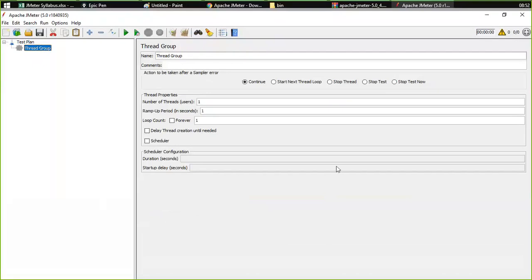This was the basic introduction of JMeter. In the next lecture, we would be starting to work with JMeter — how we can work with it, how we can record the script, and how we can record the test. That was today's lecture; if you have any queries you can feel free to ask.